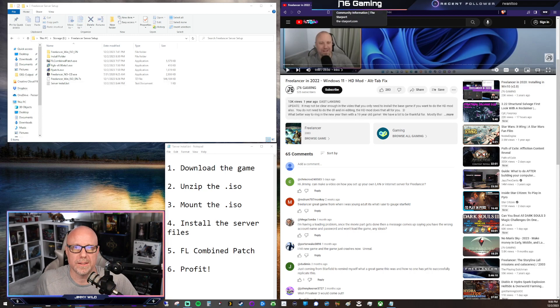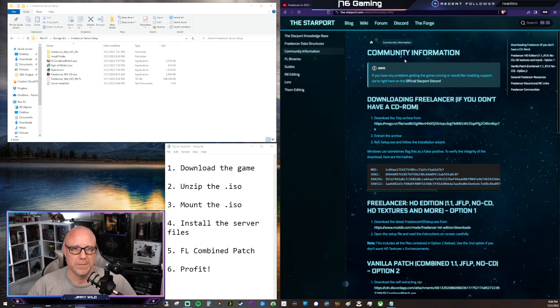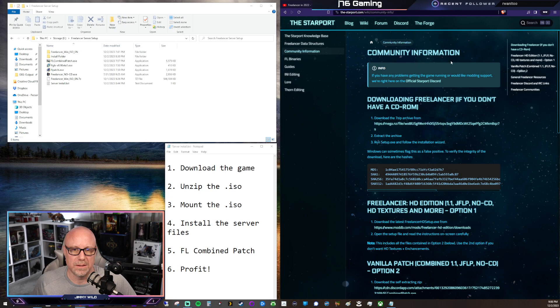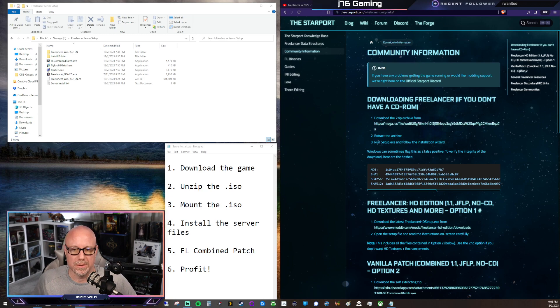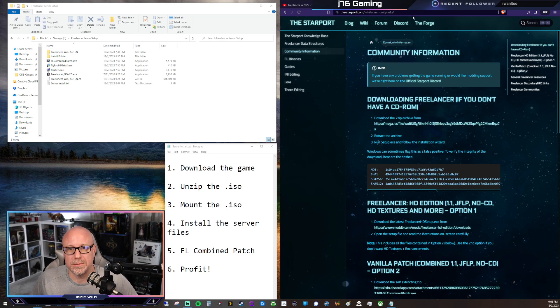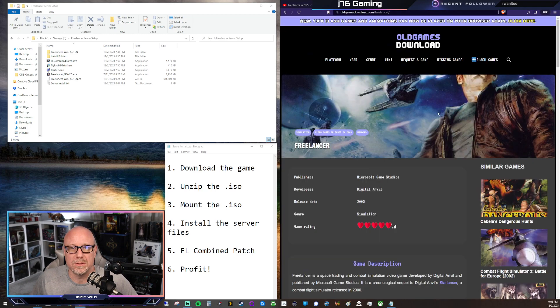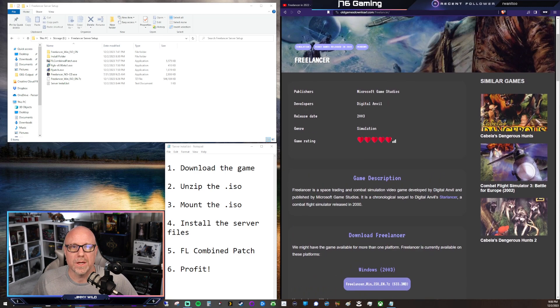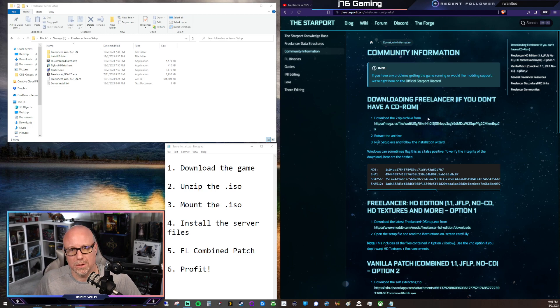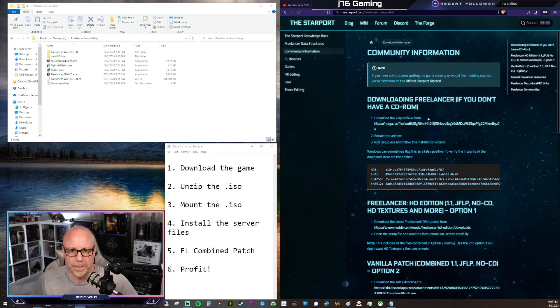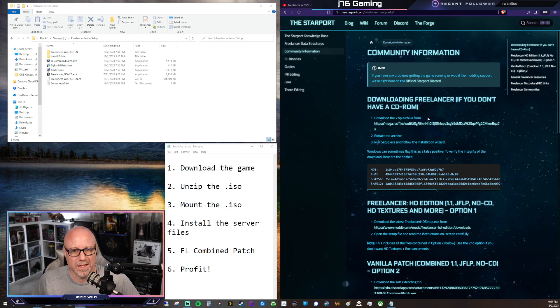So first thing I want to highlight is the Starport, and there is the Community Information page, and this has a lot of the things that you'll need. So you'll have a way to download the game, and then we have all the patches that we'll need on here on one nice page. There is still the option to go to old games download. This still works. You can grab the game from here. So either location will be fine, but if you just want to make one stop, you can go to the Starport. And I'll put the links to these pages in the companion post on the J76 Gaming website, and I'll link that in the description below.